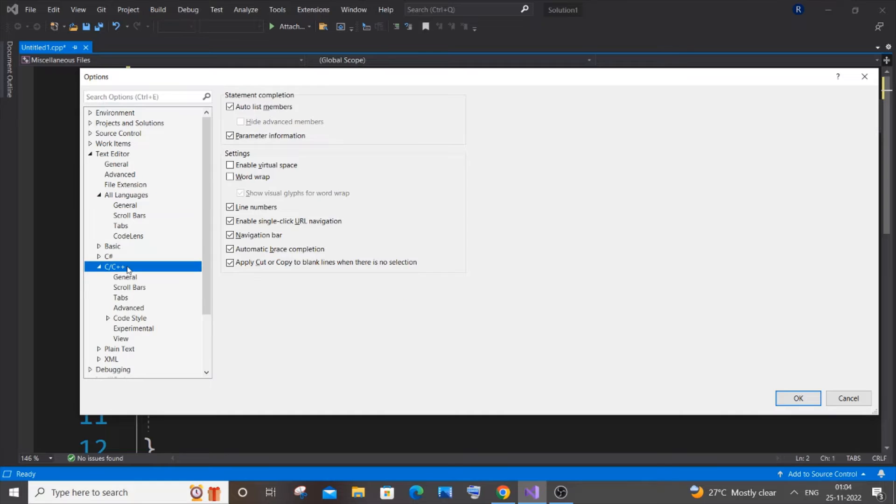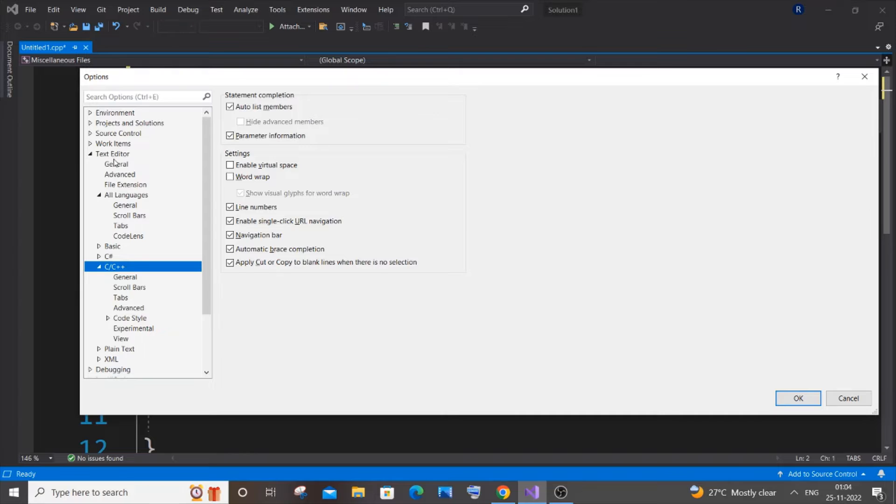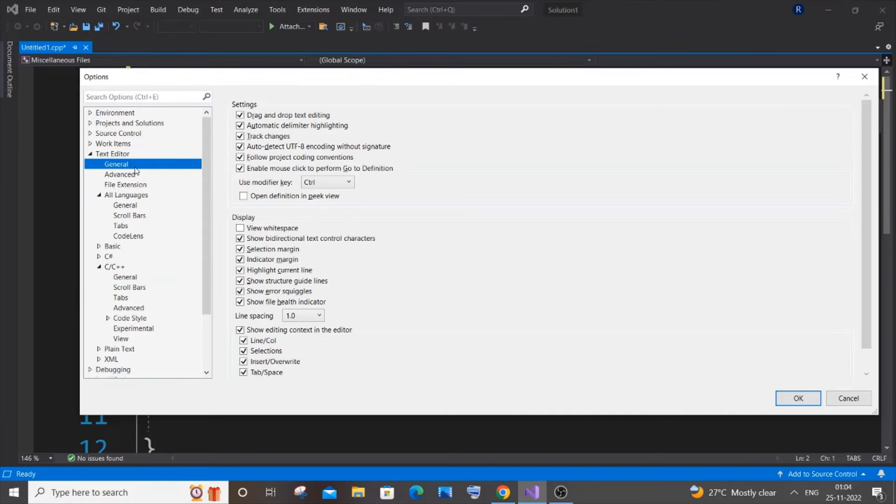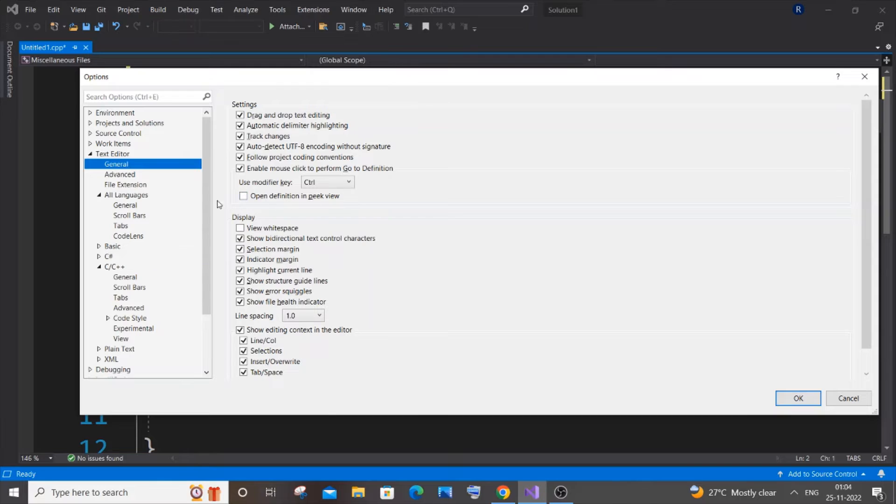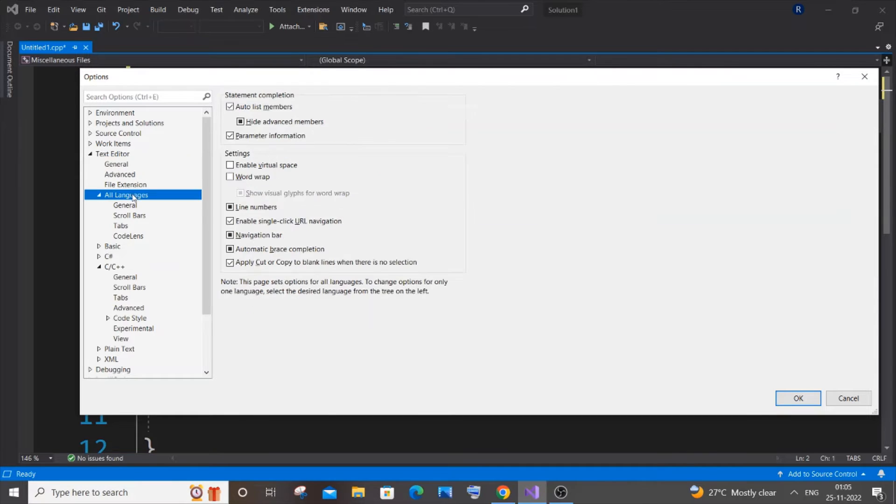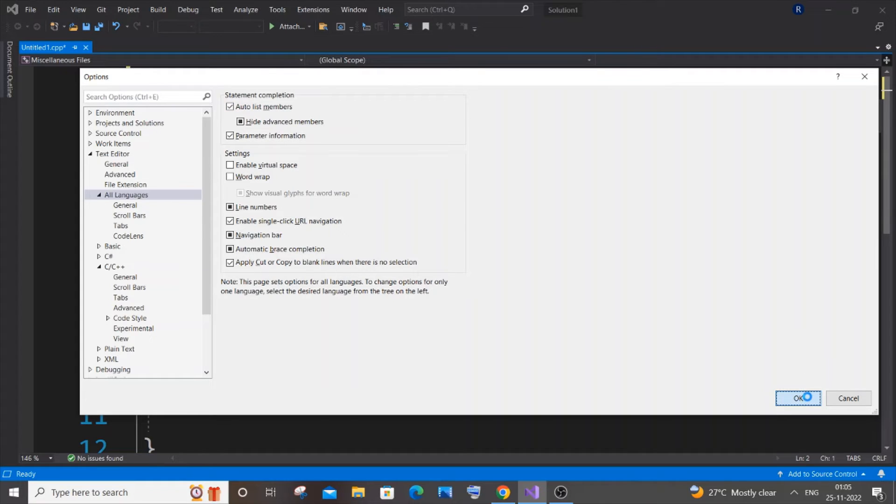Here you will be having the Auto List Members option. Just enable it. In C and C++ as well, you need to check that it is also automatically enabled. Next, you need to go to General as well, so just enable everything except View Whitespace and Open Definition. Our main focus is to go to Text Editor and All Languages and enable Auto List Members. Just enable that and click OK.